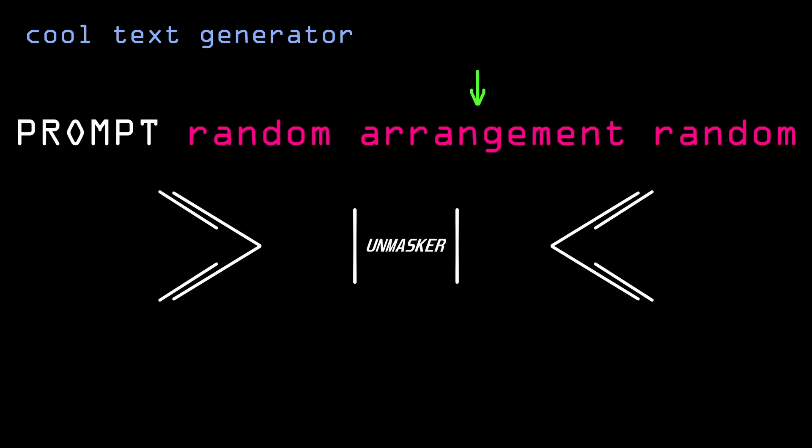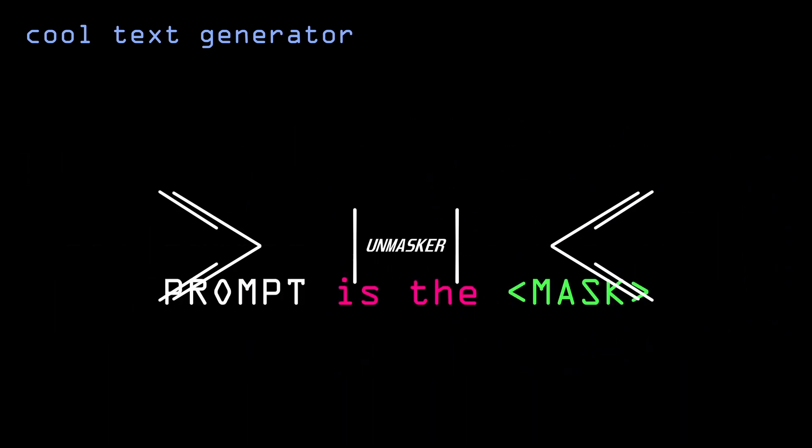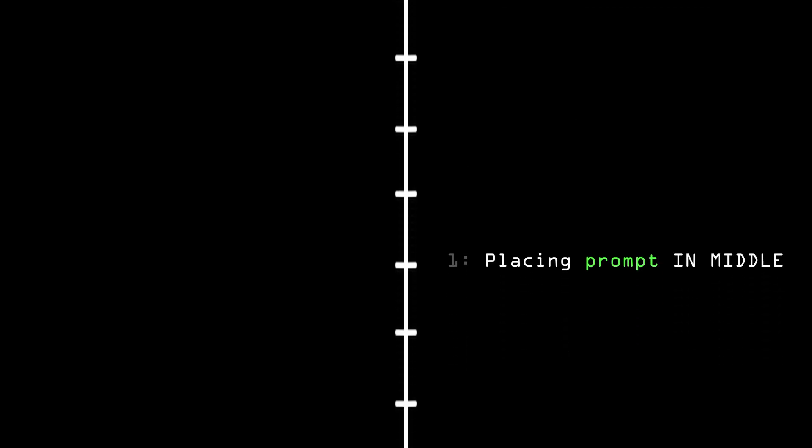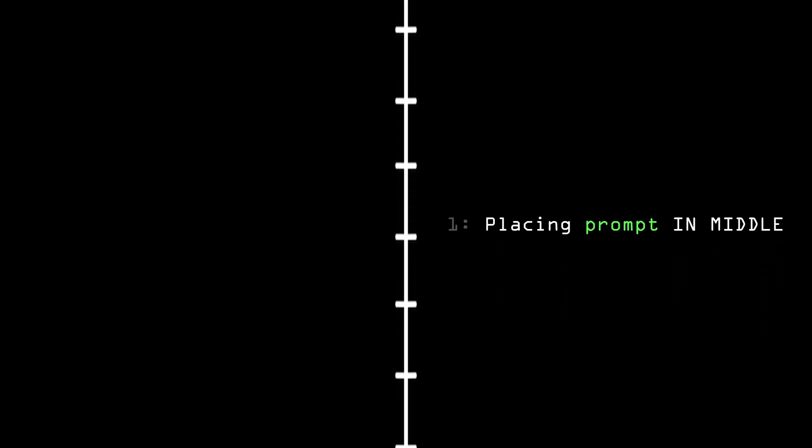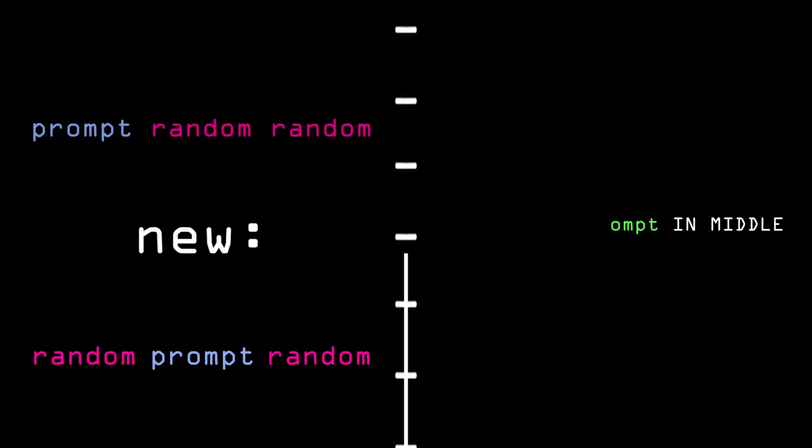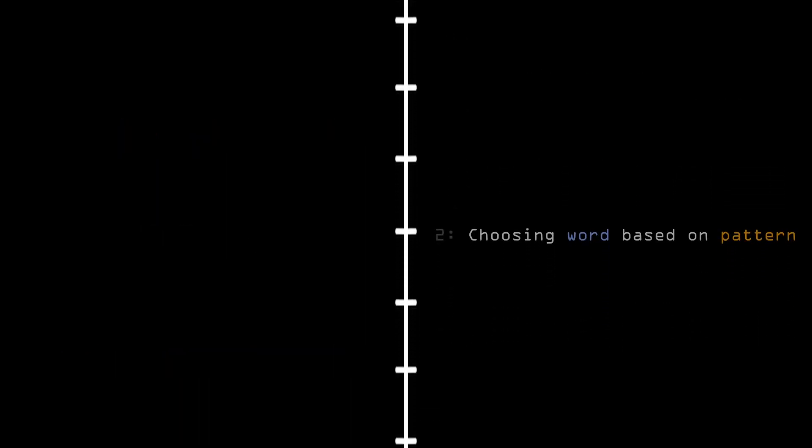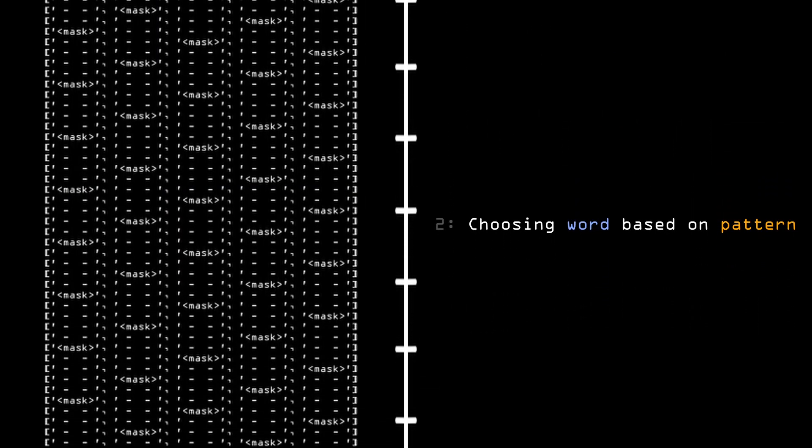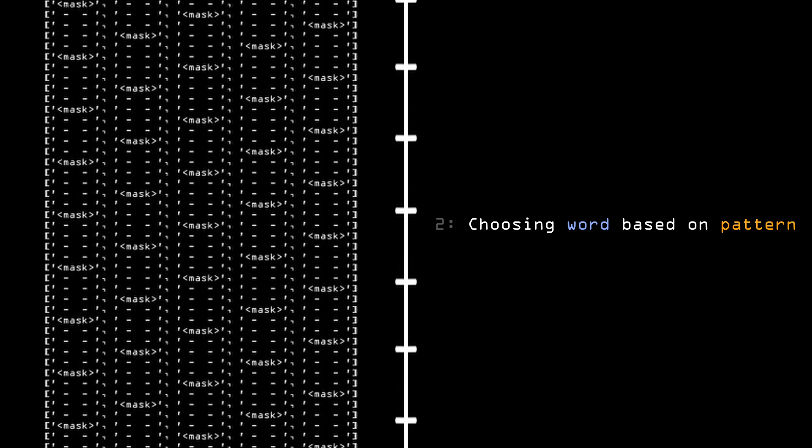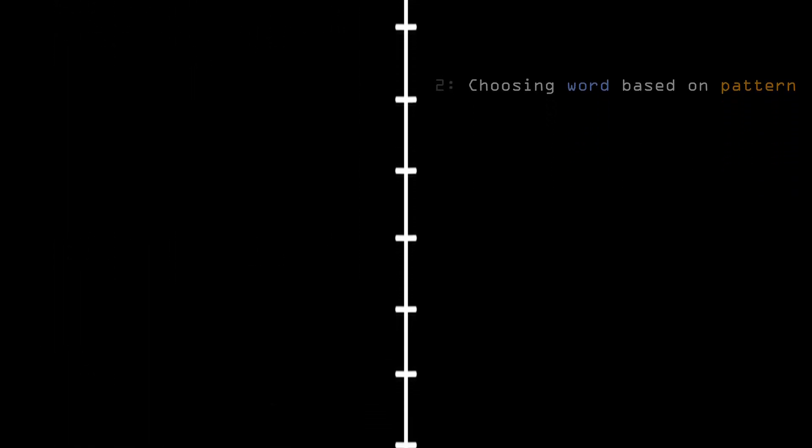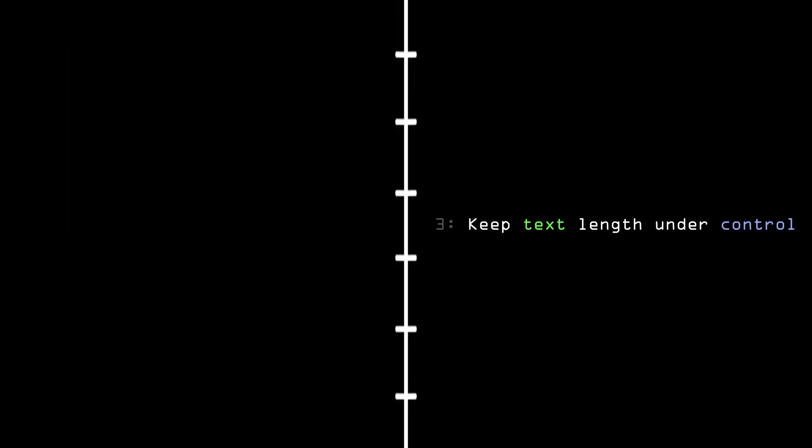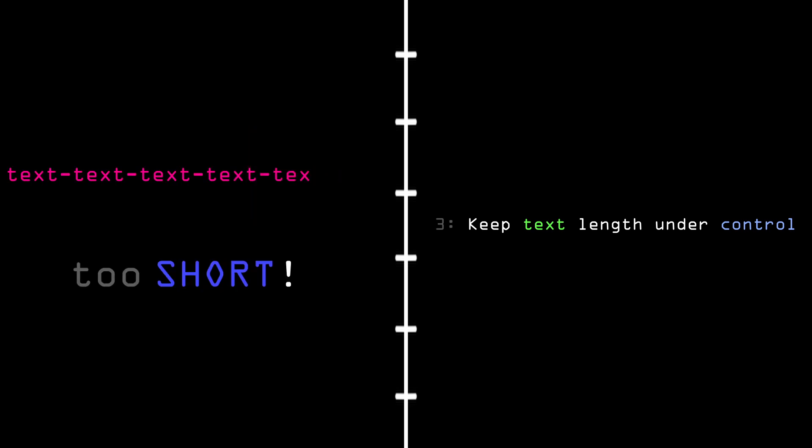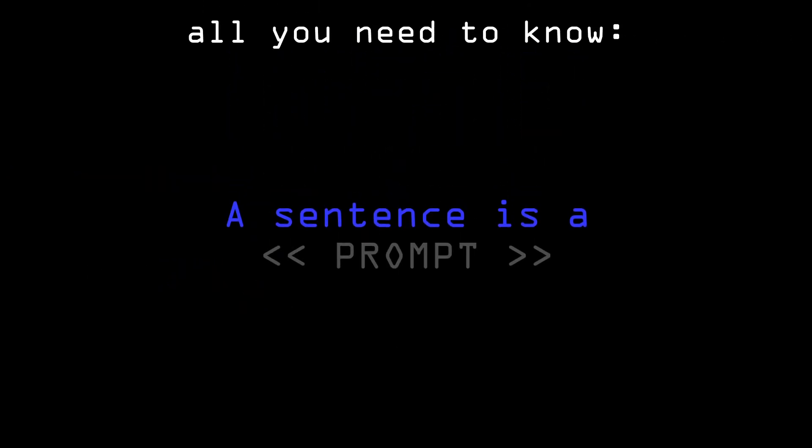After a sufficient number of iterations we get a pretty good completion. Since that video I implemented a number of changes. These include: number one, now I can place the prompt in the middle of the random words, not just in the beginning. Number two, instead of randomly choosing a word to unmask, it now follows a predictable pattern. And finally number three, added the feature to keep the length of the generated text under control, more on that later.